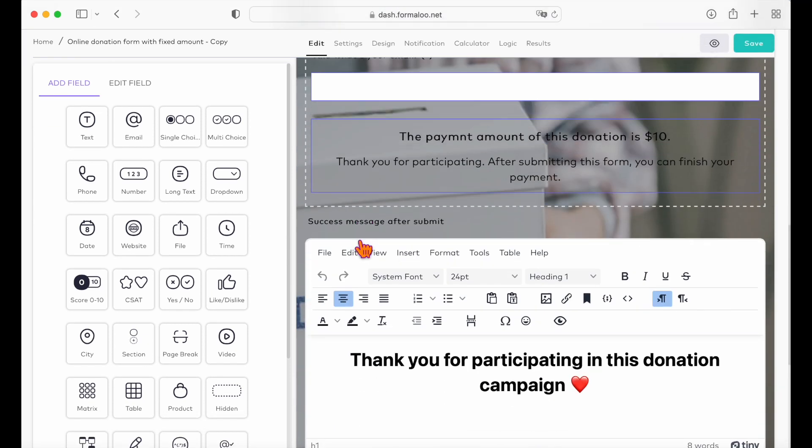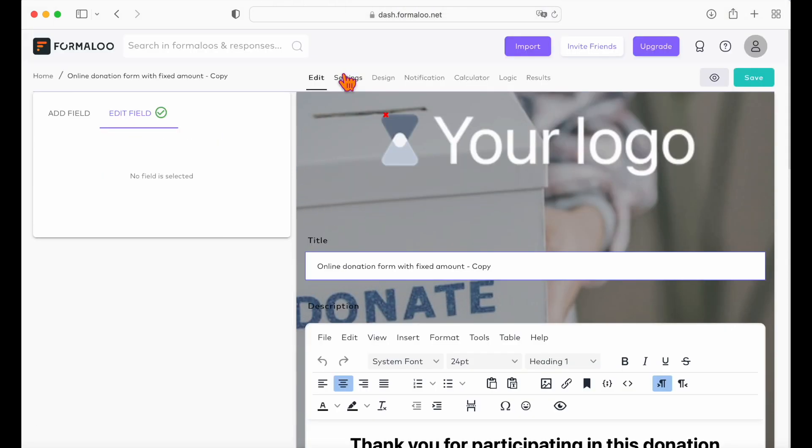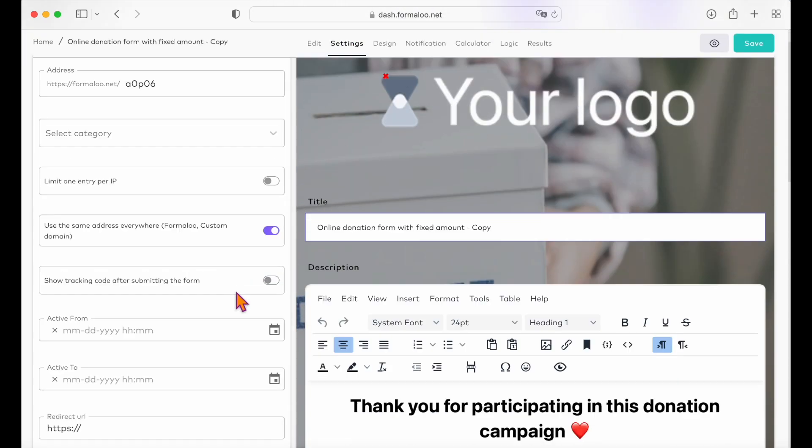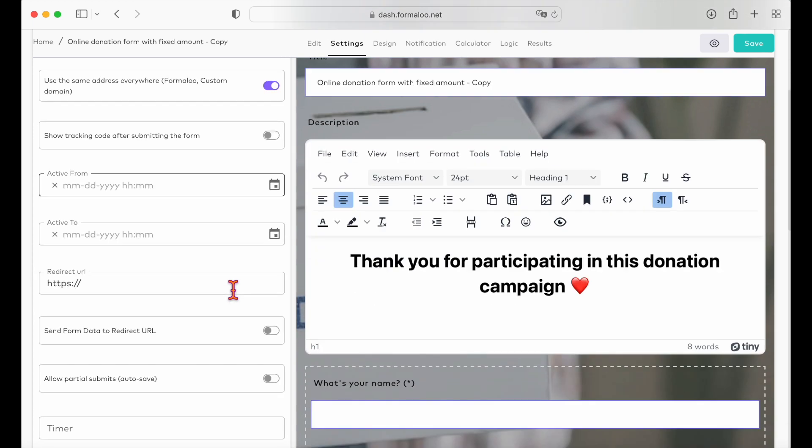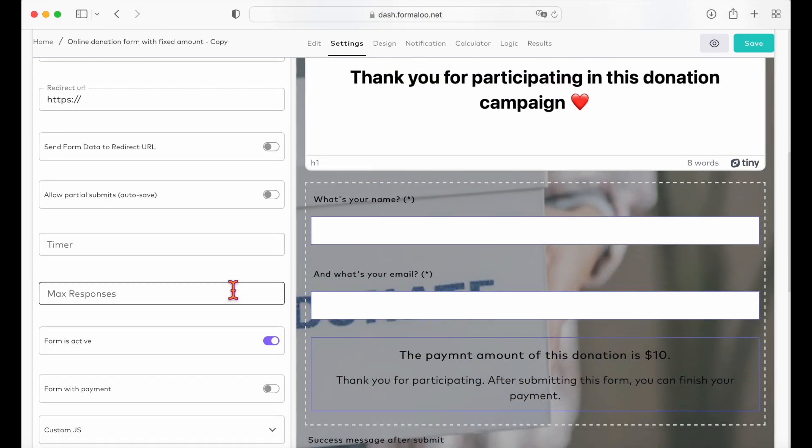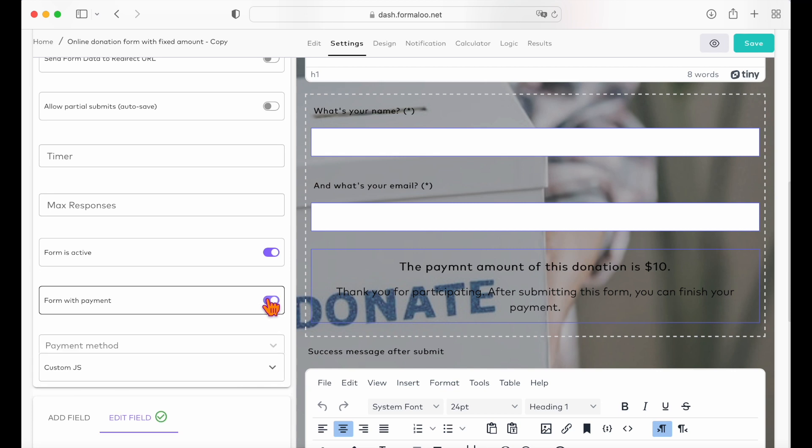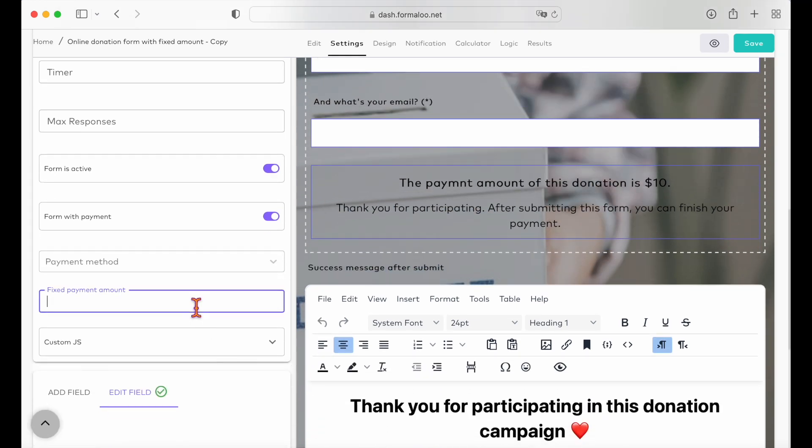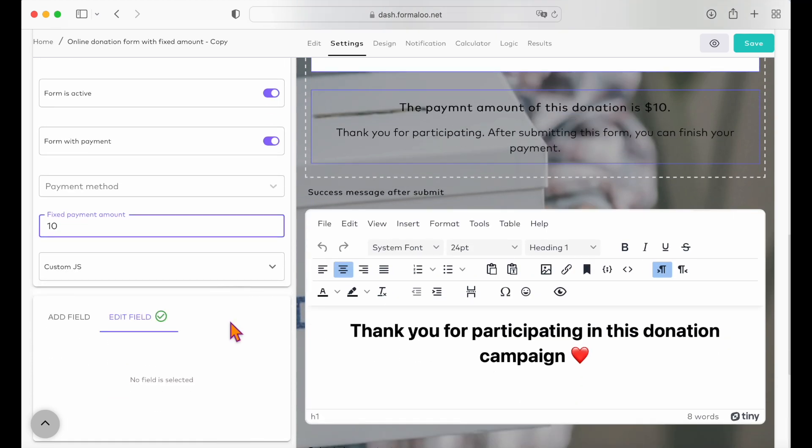To set a fixed donation amount on your form, all you should do is edit your form, go to the settings tab and enter the fixed amount in the fixed payment amount number box. This way, as the user submits the donation form, they will be redirected to the payment page where they can pay your fixed amount.